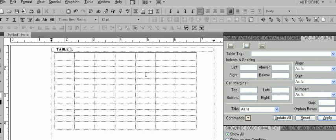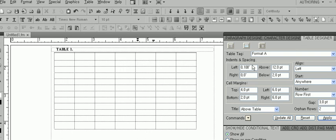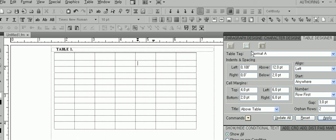Now let's modify the table. To do so, we have to use the Table Designer box. There are three sections to Table Designer: Basic, Ruling, and Shading. But we will only cover Basic and Ruling in today's screencast.